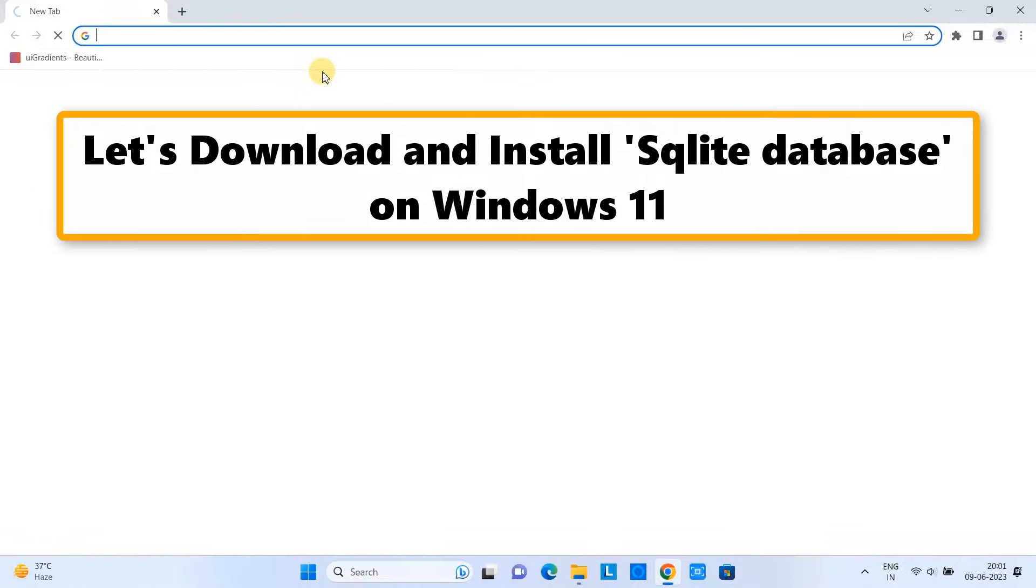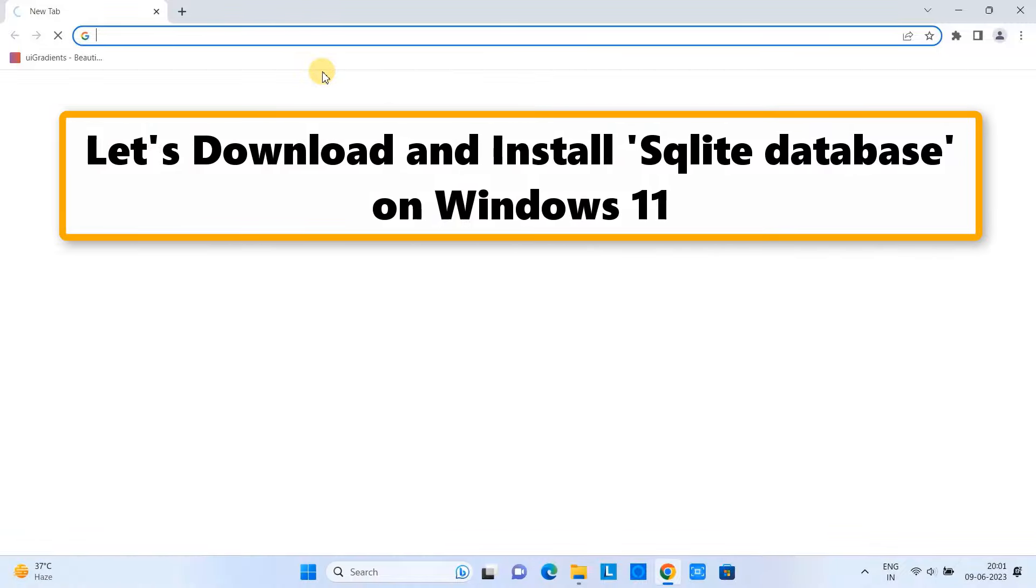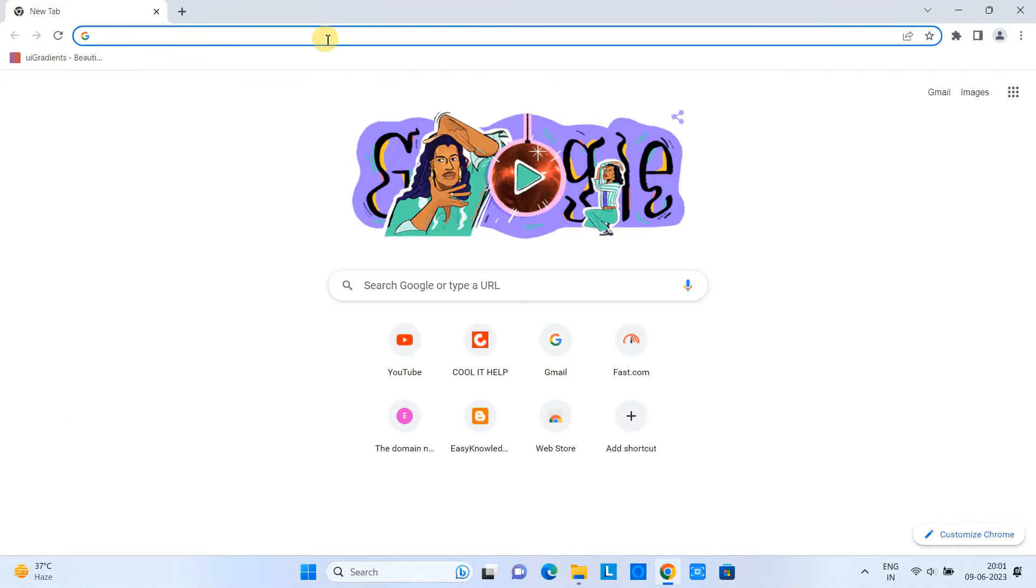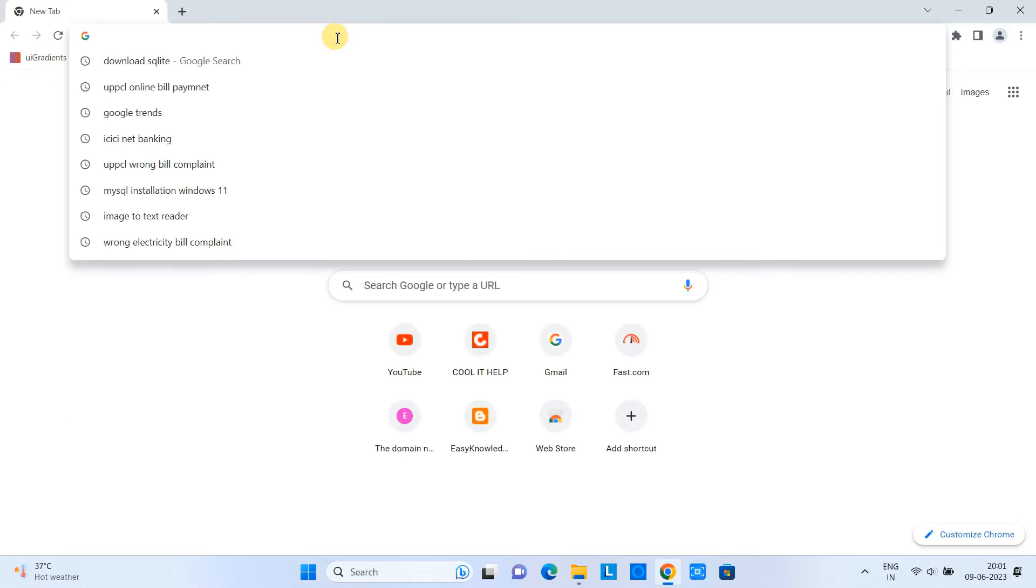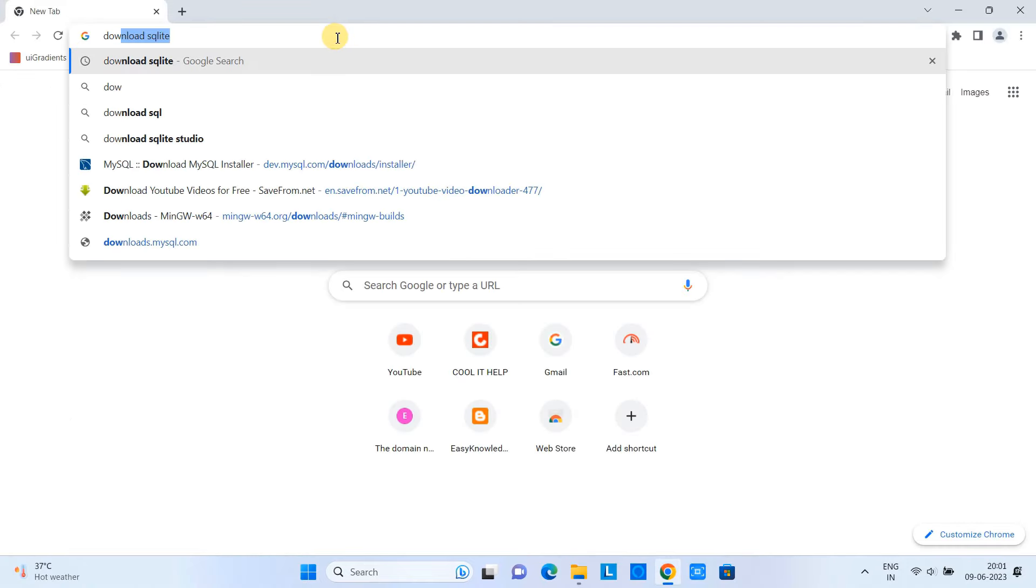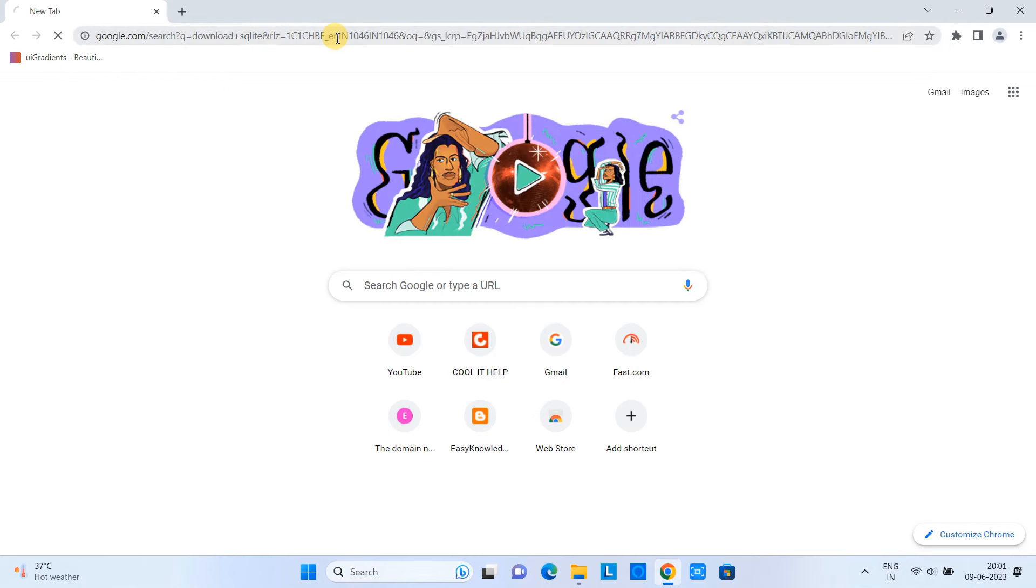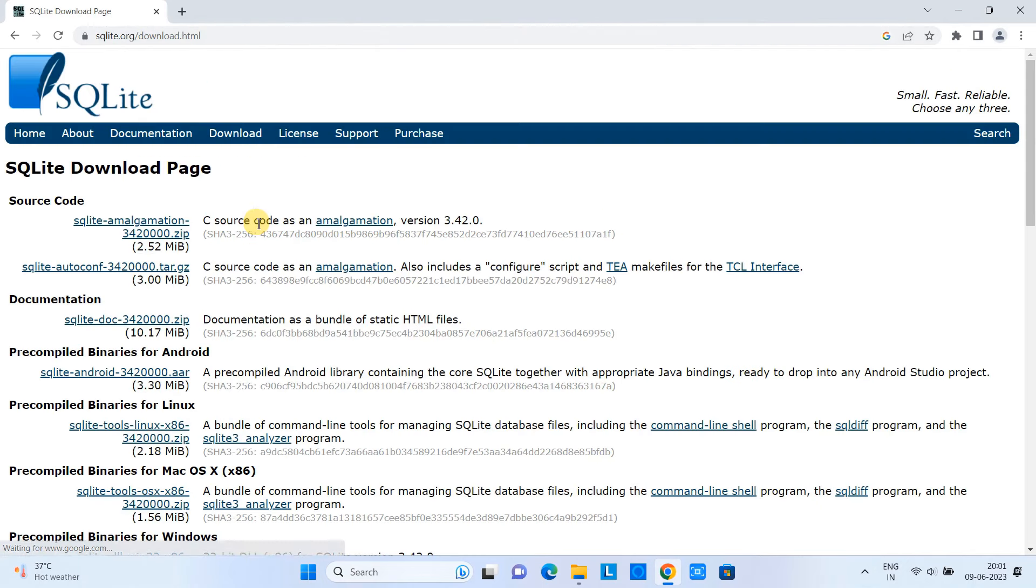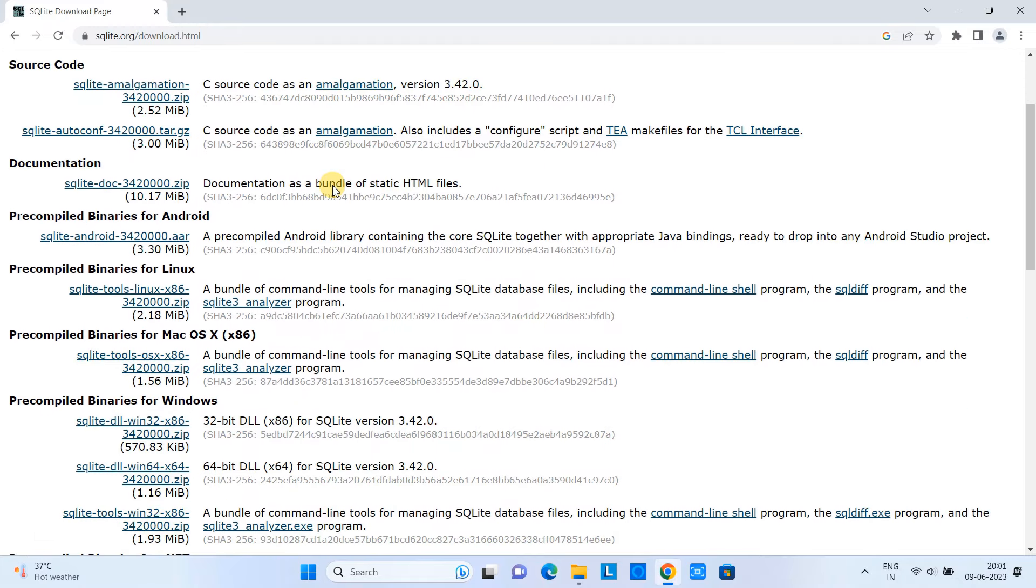Let's begin. First of all, open your favorite browser and go to the search bar and type 'download SQLite'. Press Enter and you will see some results. Go to the first one and you can see the official download page of SQLite.